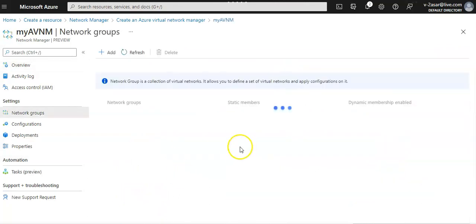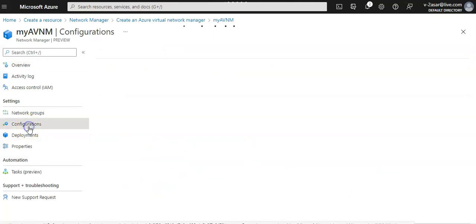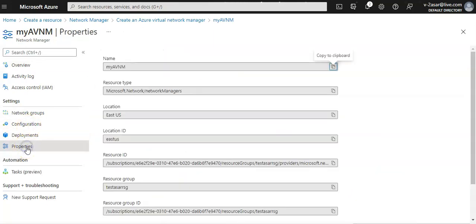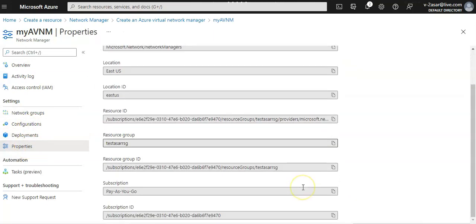I can view the configuration, deployments, properties.